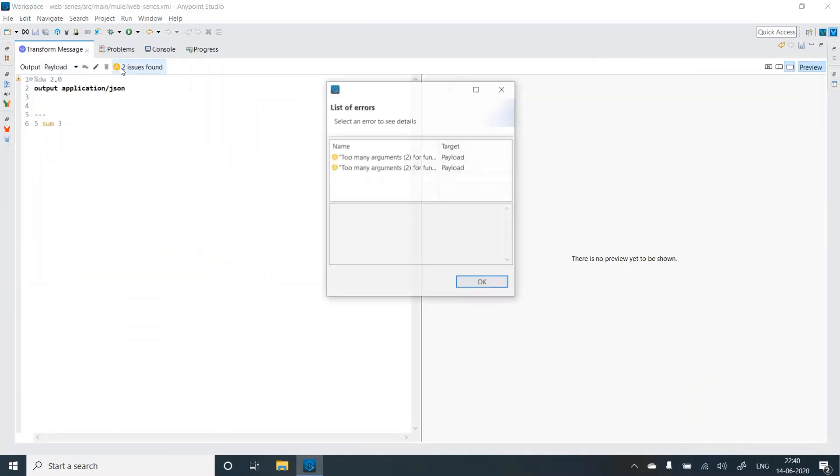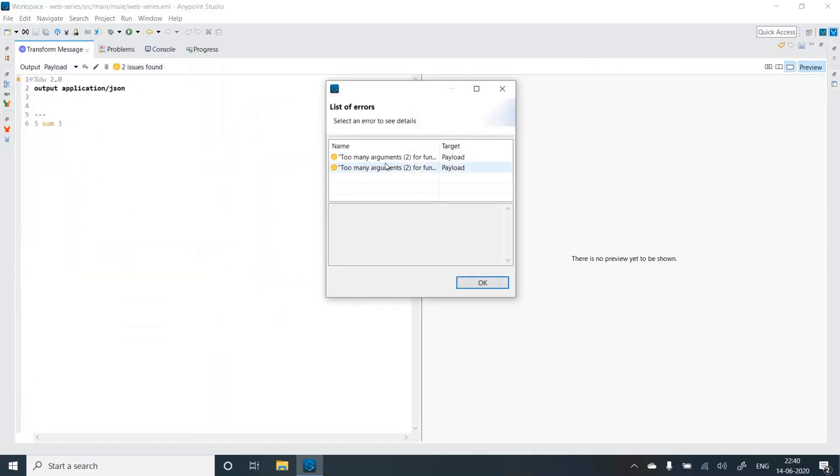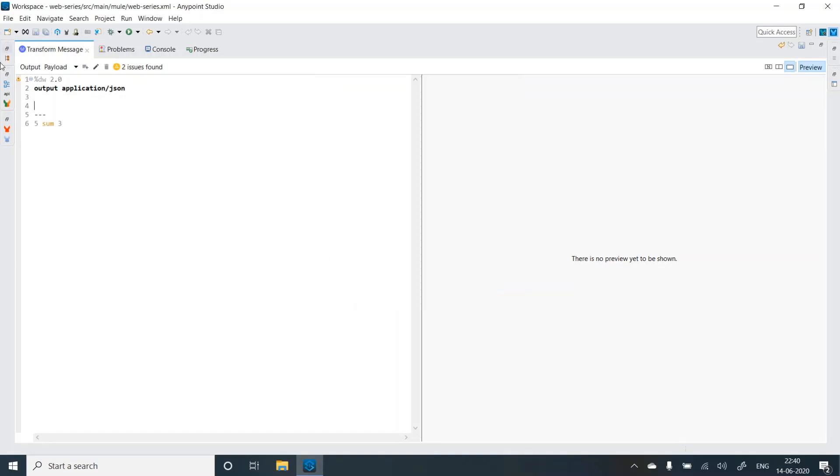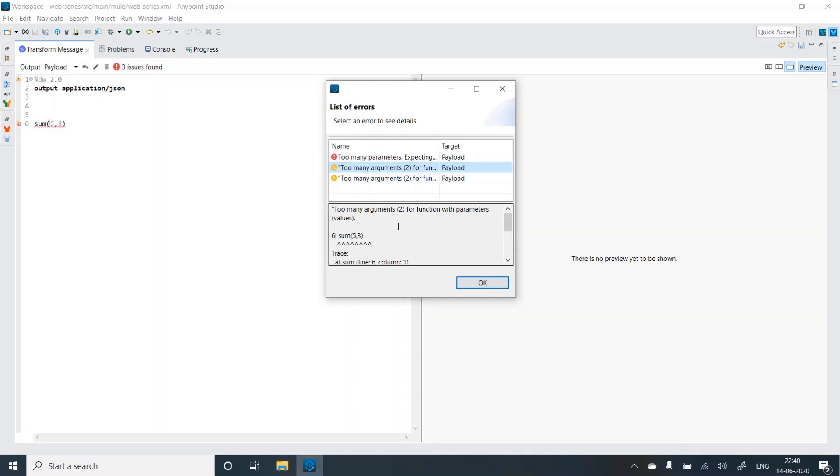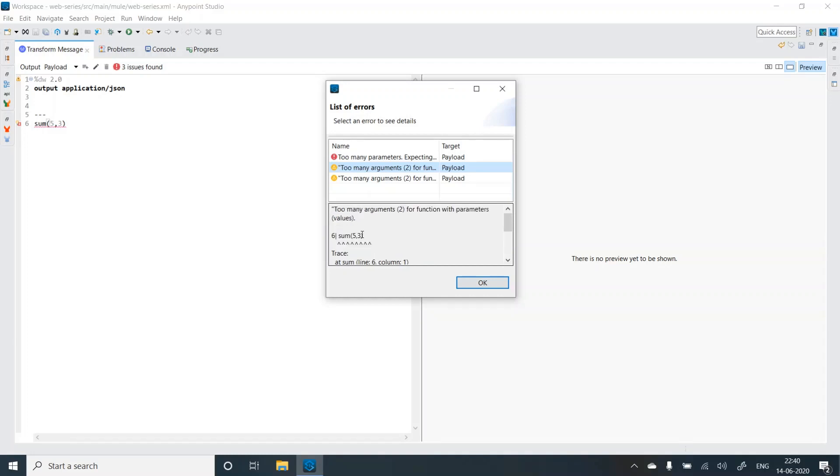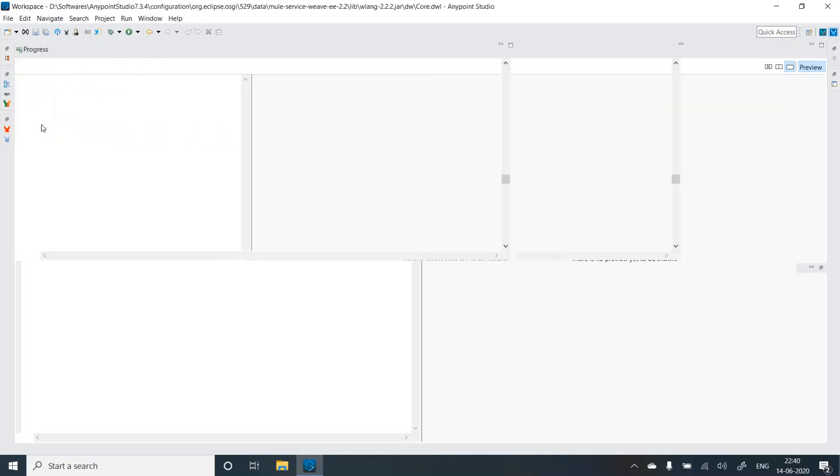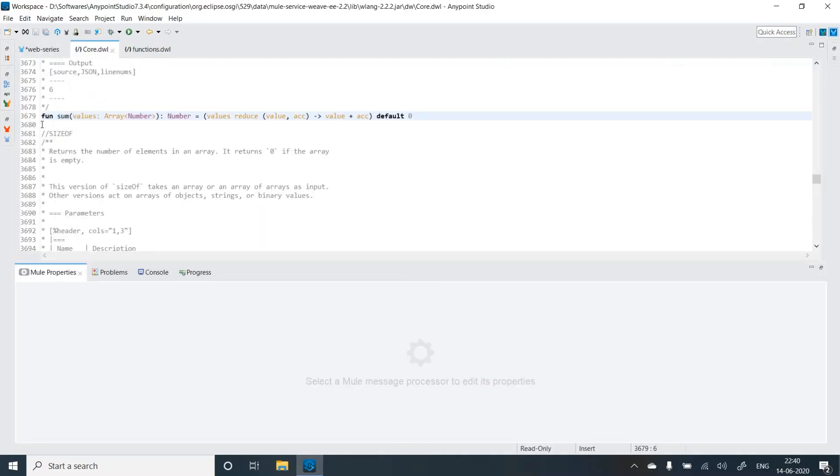So it's throwing error now. So what is the error? Too many arguments for function with parameter values. Let's just make it simple. I'll just pass sum five comma three. Now does it still give me the error? Yeah, so it's saying too many arguments, but there's no sum function defined over here. Why is it complaining about too many arguments? So what we can do is this is the sum. It means that there is already a sum function existing. So what we can do is just do a control click on the sum function and it will take you to core dwl.